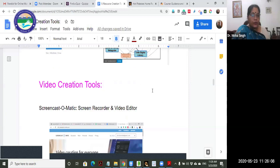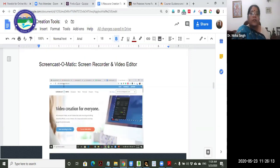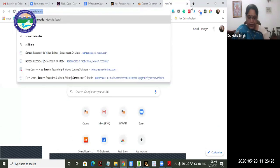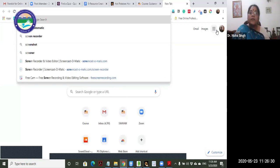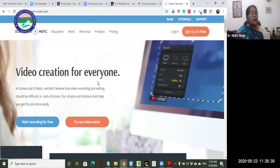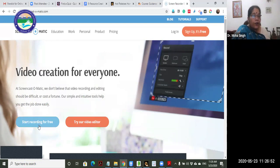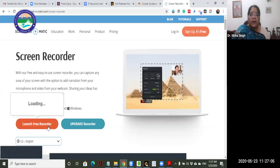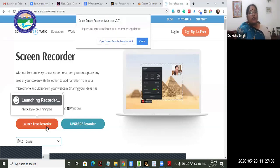Now let's come to video creation tools. The first tool I'll share is Screencast-O-Matic - it's freeware, with paid versions available, but I request you to use the free version. It gives you a file in MP4 format which is easy to handle across systems and platforms. You can login or sign up for free, or record without an account. Click 'Start Recording for Free' - it will download. It's web-based so you need an internet connection. Click 'Open Screen Recorder Launcher' to launch it.